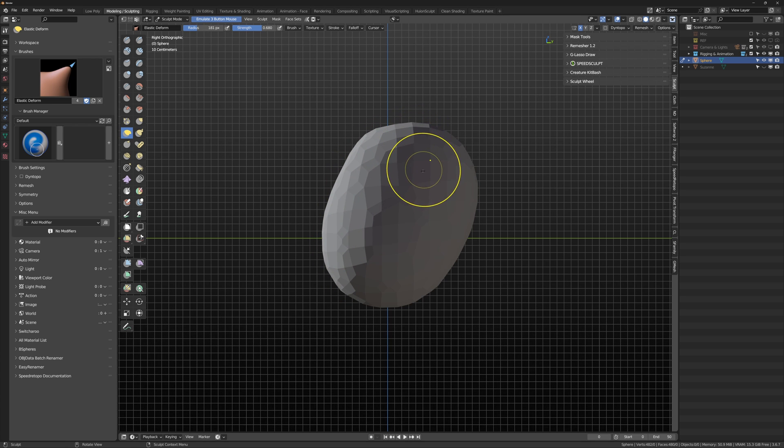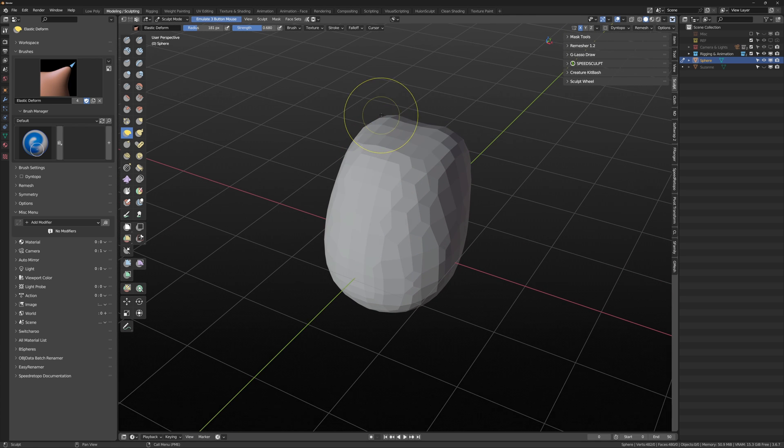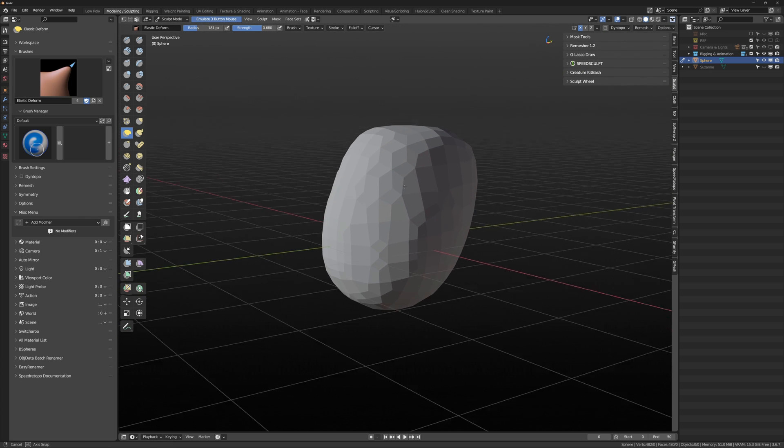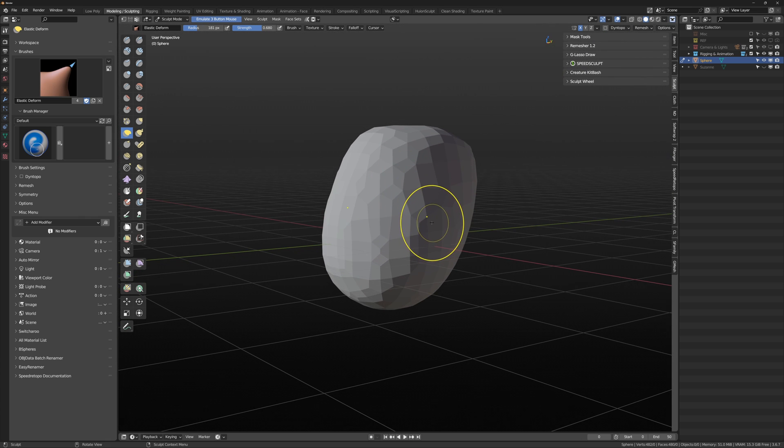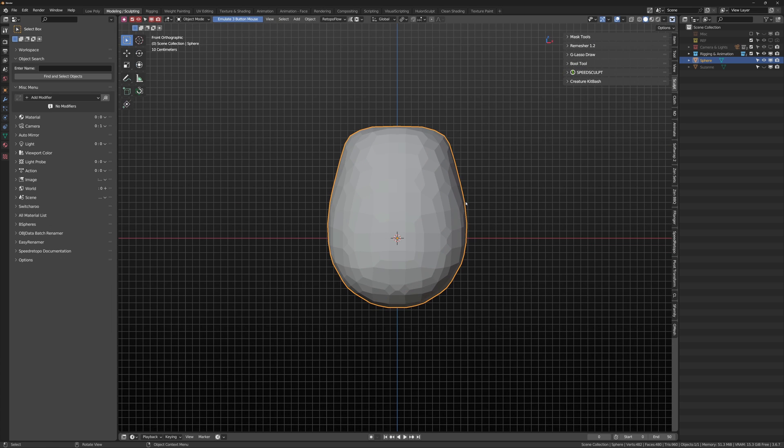I've only really used this for sculpting, but it does have additional pie menus for weight painting and vertex painting. That's something you can maybe check out if you're interested in that domain.